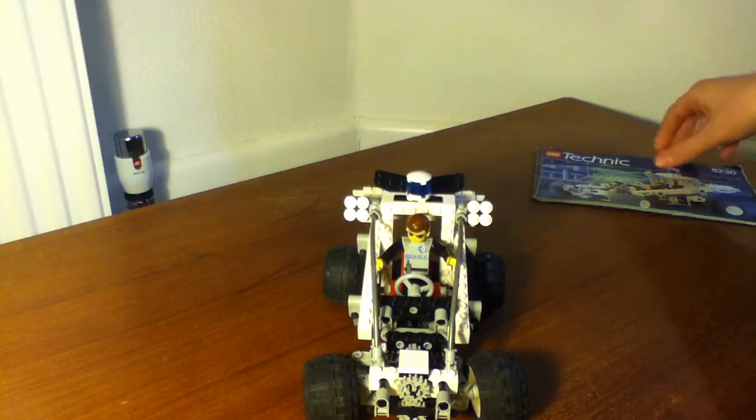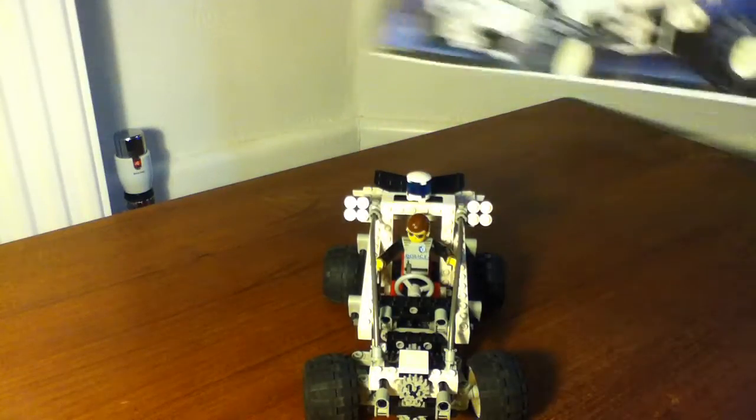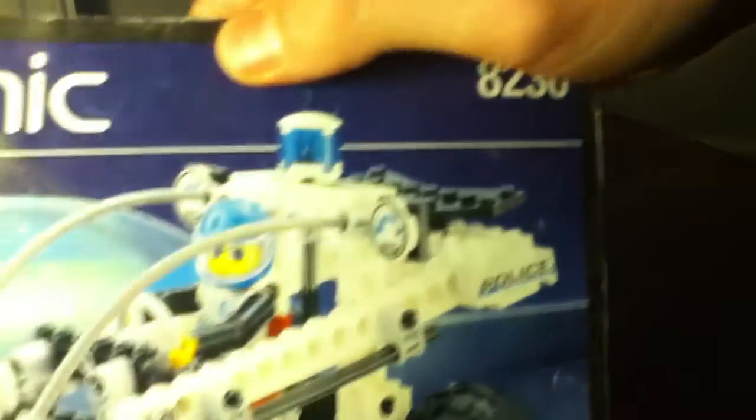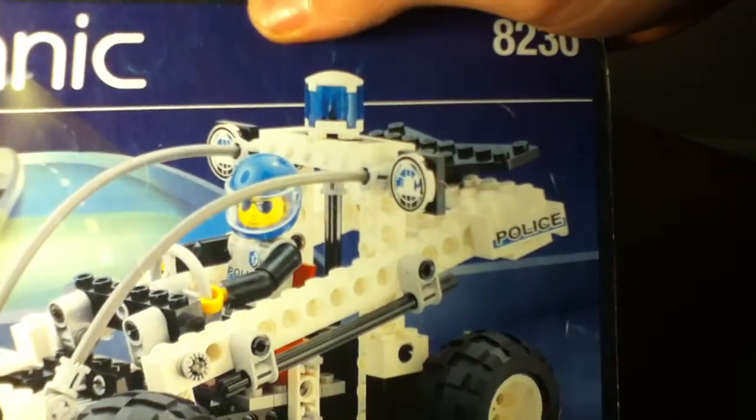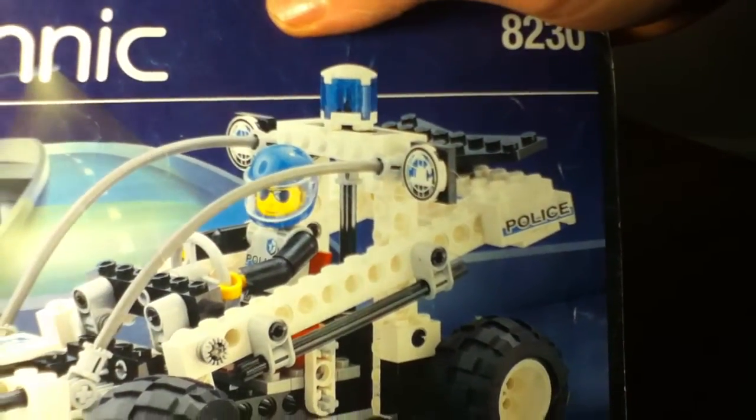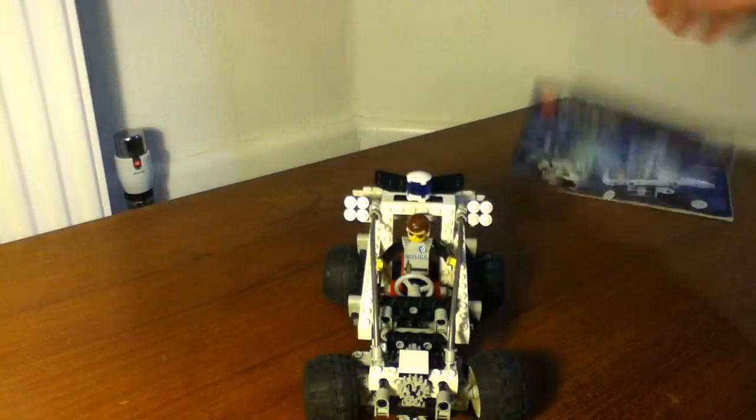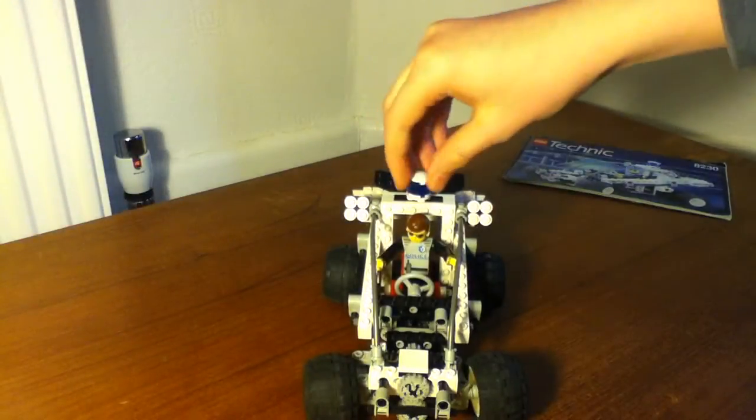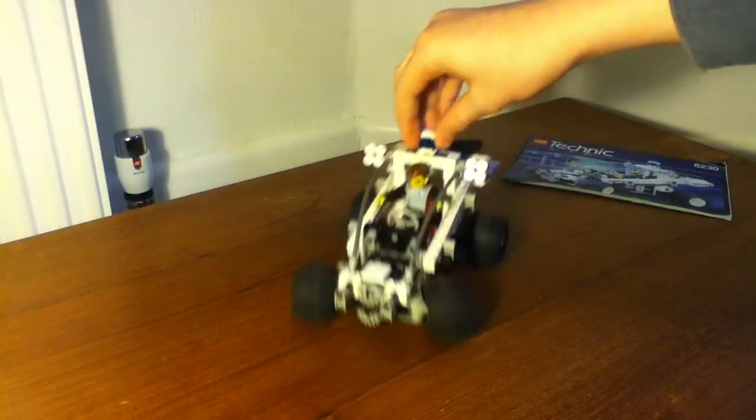And these lights on the side should look like those lights there. And he should have a blue helmet, but... oh well.